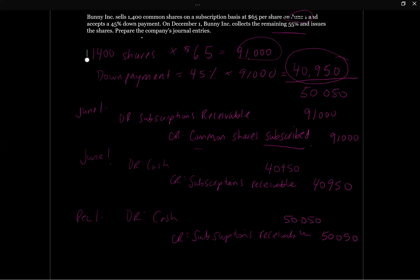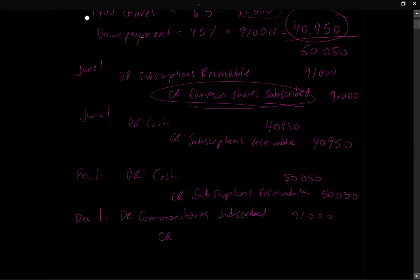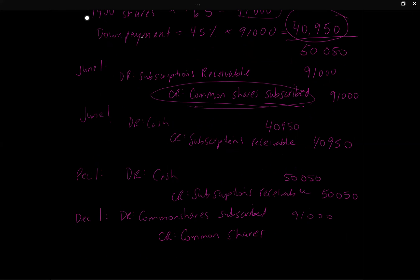And then the next thing we're going to record is the issuance of the shares, because these are still all in this common shares subscribed account. So now that we've received the full amount that's owed for the shares, we're going to record debit common shares subscribed, removing this account from the equity section of our statement of financial position. And now we are actually going to credit common shares. So this is a capital account in the equity section, $91,000. And this alerts the reader to know that these shares have actually been issued. Now we've got share capital, not just common shares subscribed. So this is being removed and the credit now is being recorded to this common shares account.